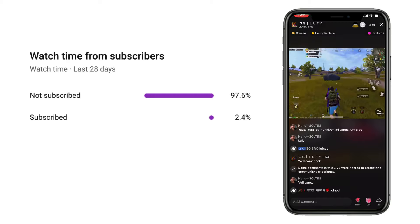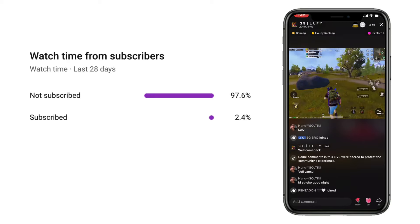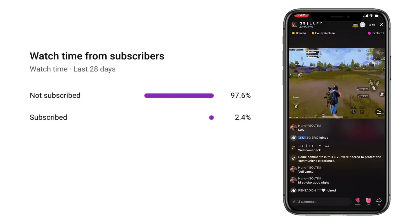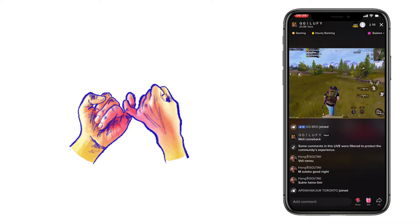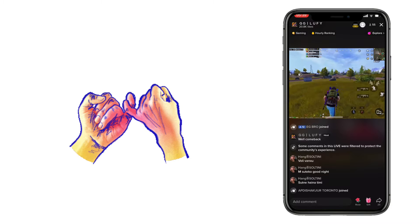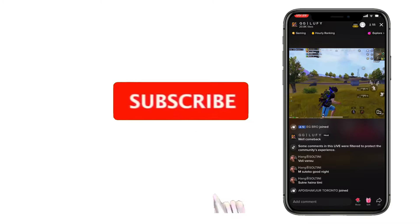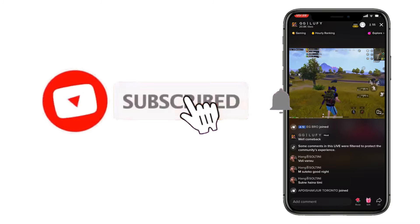Before we start the video, many people just watch our videos but they don't subscribe to me. So today you promise me, if the method works, then you have to subscribe to my channel.